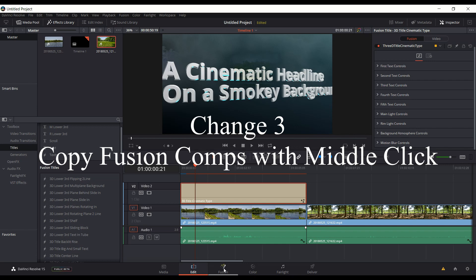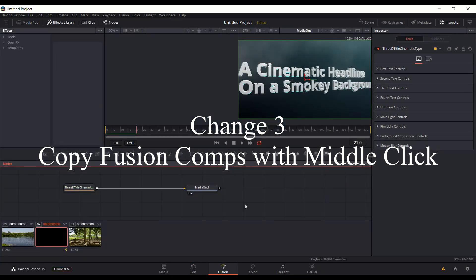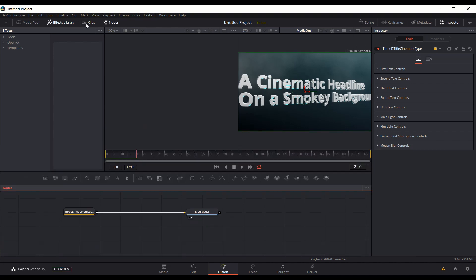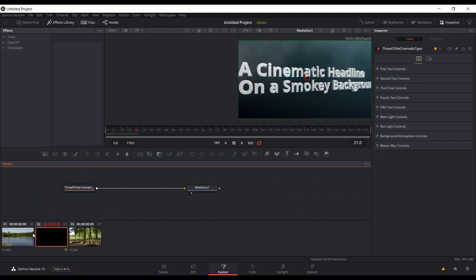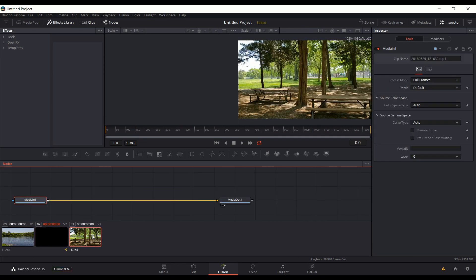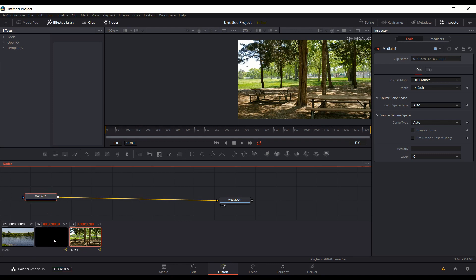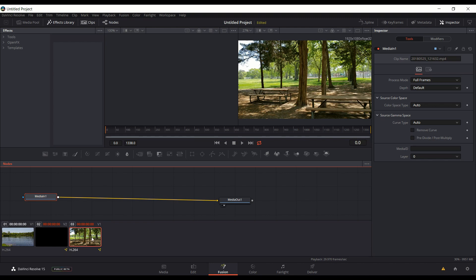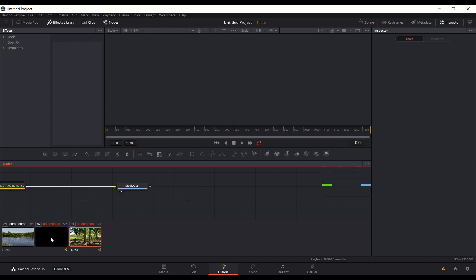The third big change within Beta 6 and 7 is the ability to copy your nodes from one clip to another. Make sure your clips are enabled up here so you can see them. Here you see you have the cinematic 3D title on one clip, and the next clip is just a media in. If you want to copy the fusion nodes from this clip into the next one, you start by making sure the destination clip is selected and you middle-click on it with your scroll wheel, then come to the clip you want to copy from and middle-click on that.